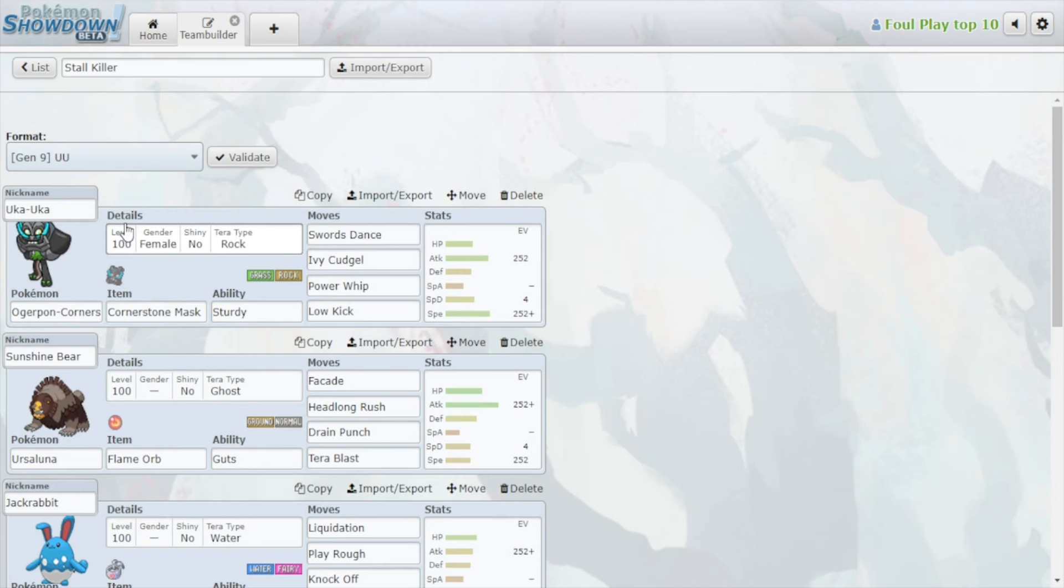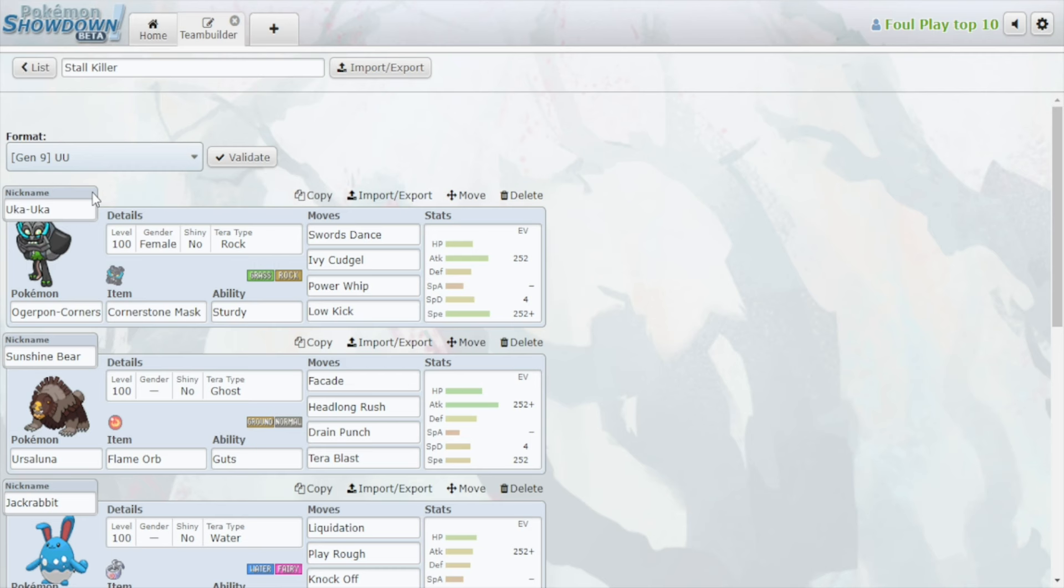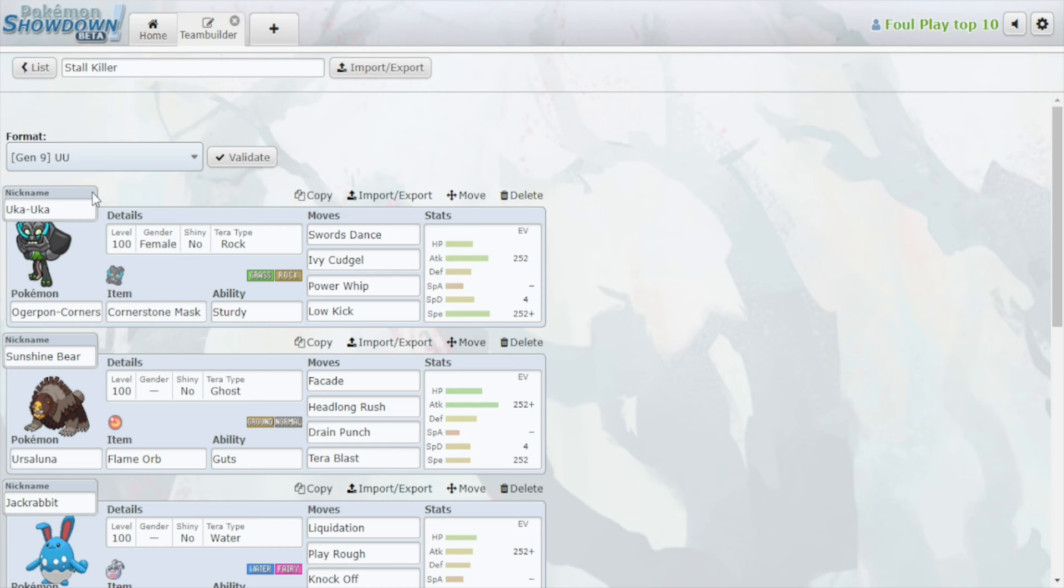So yeah, there you have it folks. A very quick, I believe instructive video to set yourself on route on how to dismantle stall. There are a couple things we did not cover but are not extremely common, such as how to deal with Ditto in stall, which we can cover at a later time if this video gets some love. If people enjoy the content, I will provide further tips and tricks. So if you do enjoy the video folks, make sure to leave a like and subscribe if you have not done so already. Until next time folks, thanks for watching.